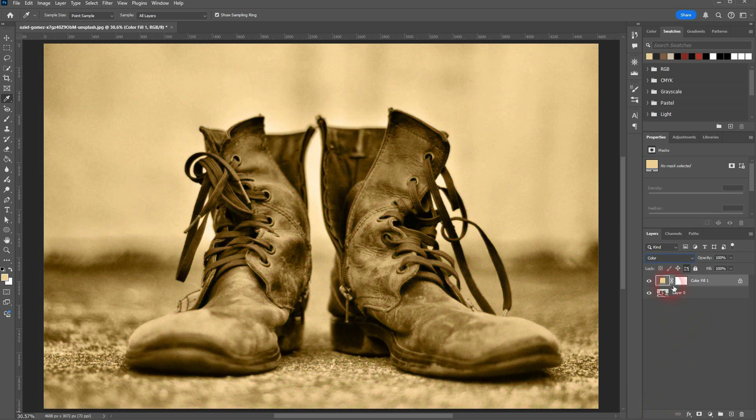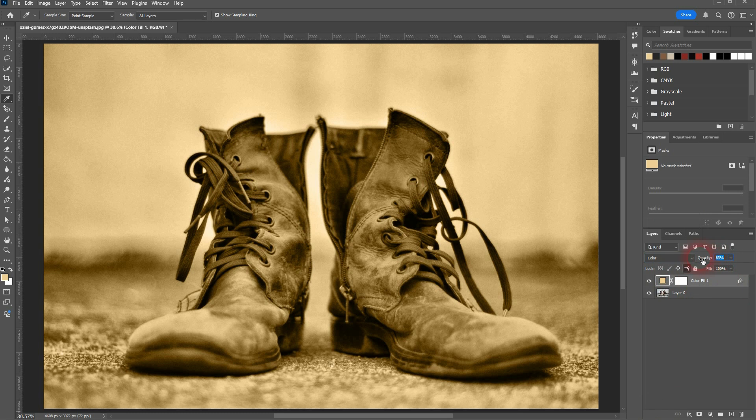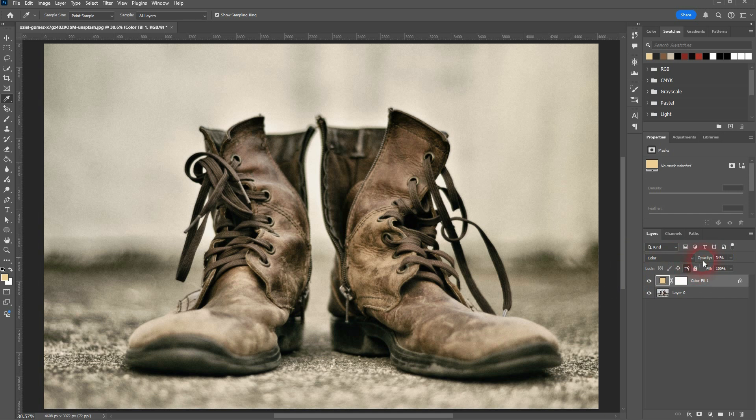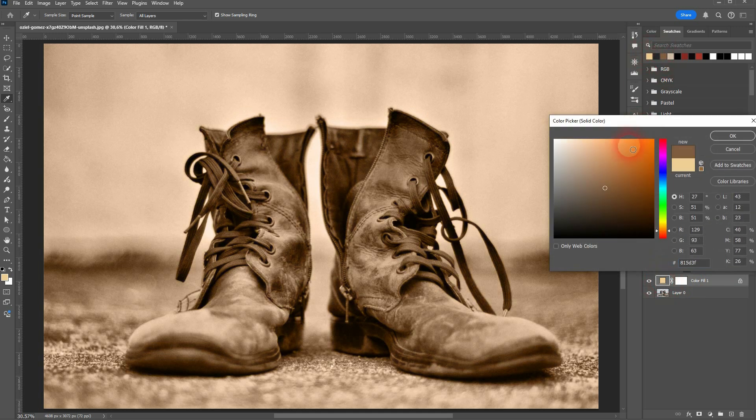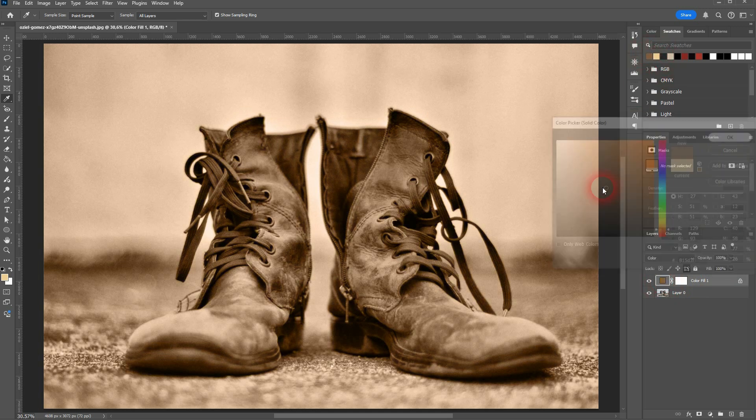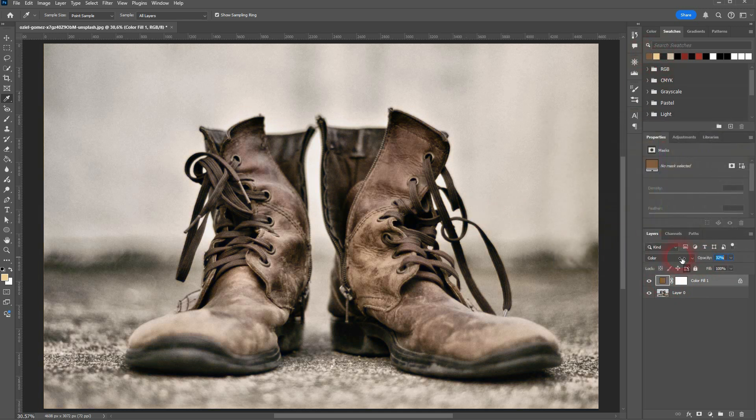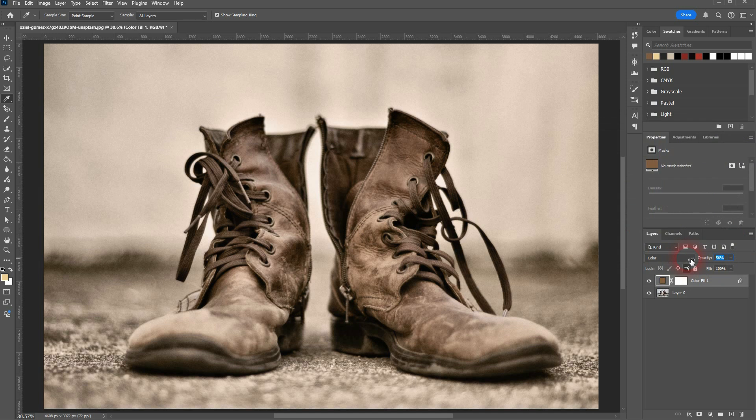And then you can adjust opacity to make that even lighter. At zero, you're not going to see any effect, and then you can go gradually up. If you want to change the color, double-click here on the swatch. Let me try the darker one. That has too much of a red tone, I would say. But the bright one works well here.